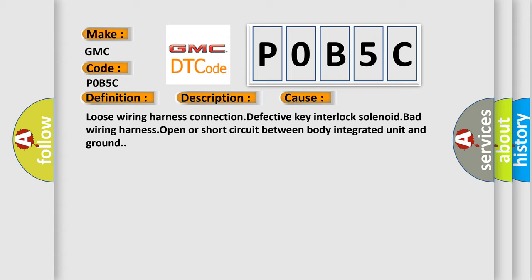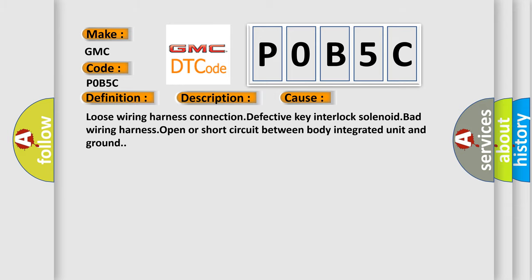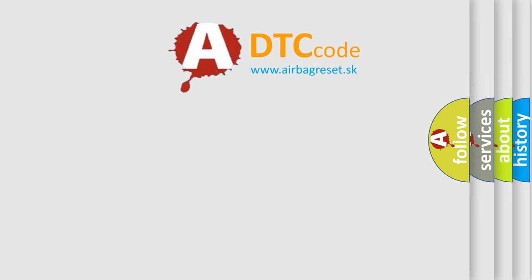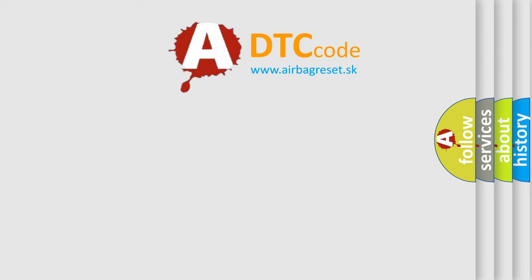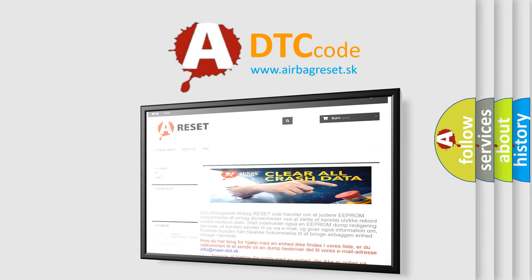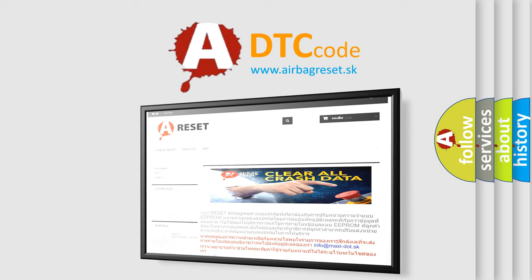The Airbag Reset website aims to provide information in 52 languages. Thank you for your attention and stay tuned for the next video.